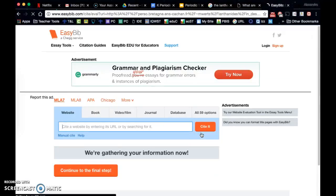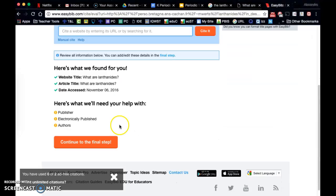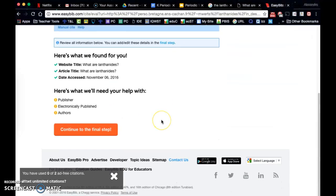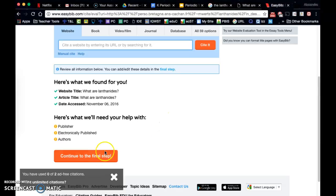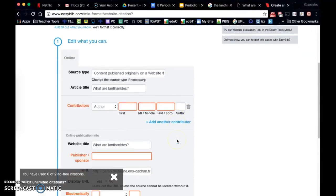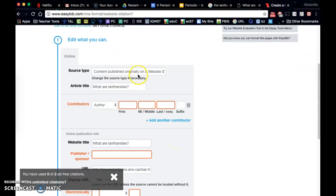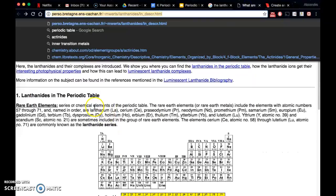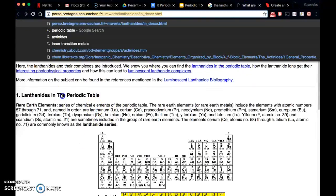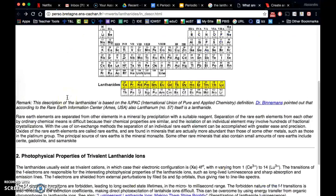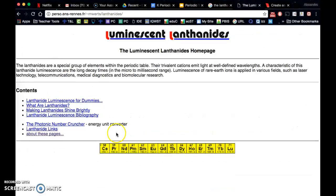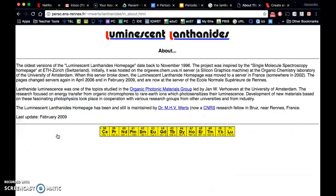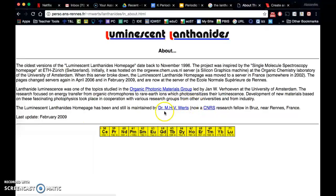And then I can help out by finding the publisher and the authors. So I can look for the contributors on the web page. And I found that when I went backwards to the home page and went to about these pages, where we see that it's maintained by this person, Dr. M. H. V. Wurtz.